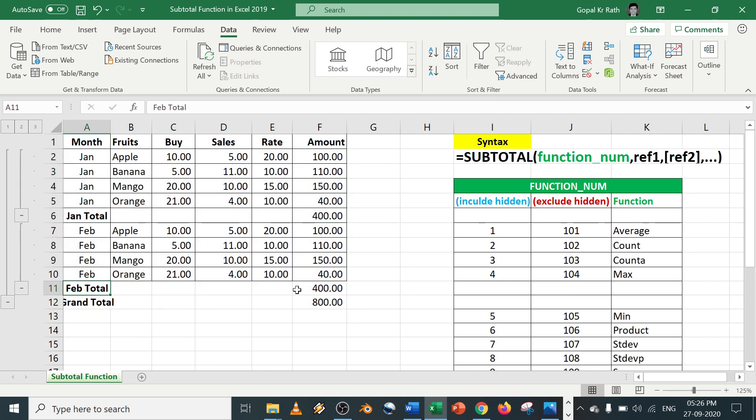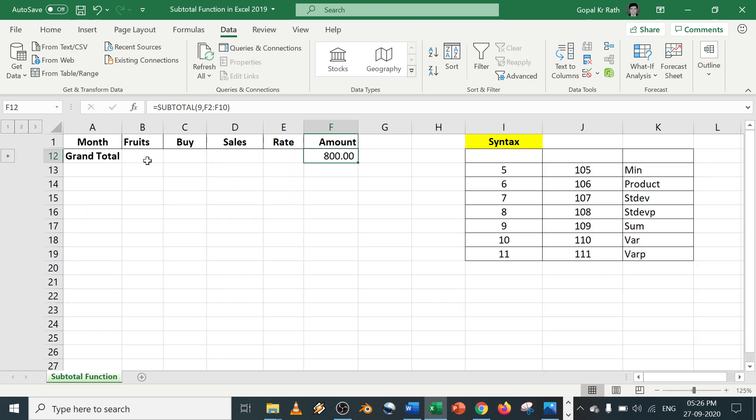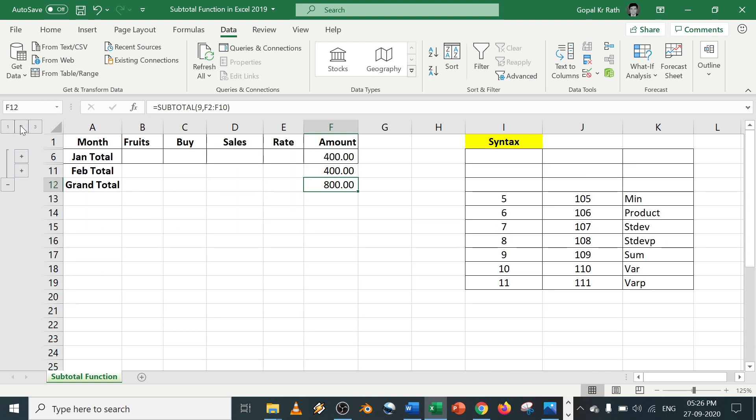Once you click on OK, automatically the January subtotal, February subtotal, and your grand total will be calculated. Now if you click on 1, you'll get only the grand total.